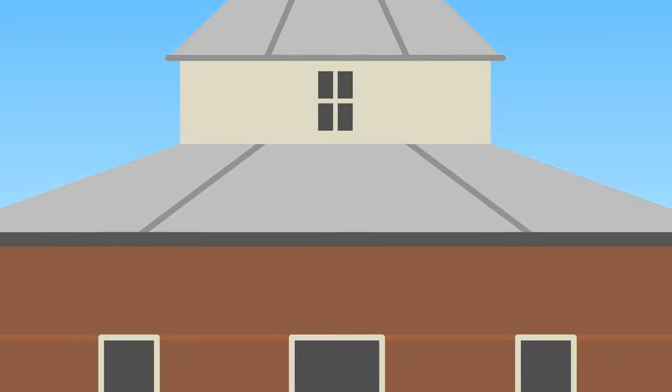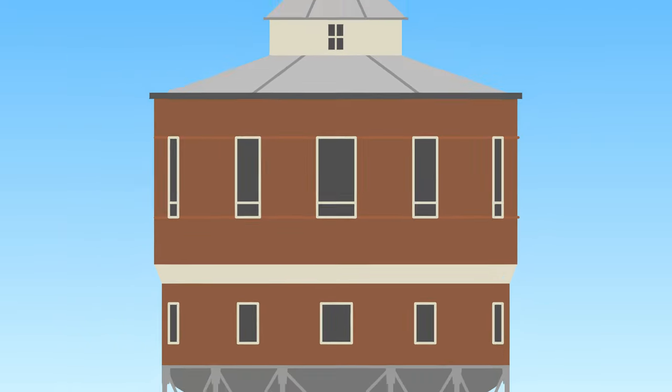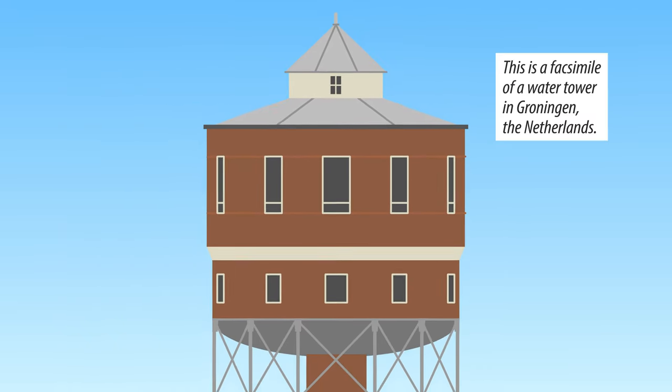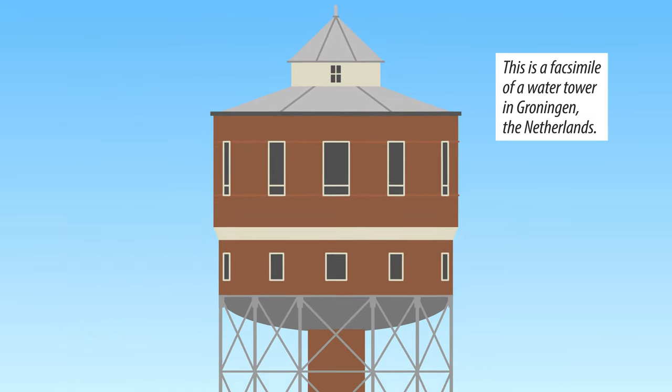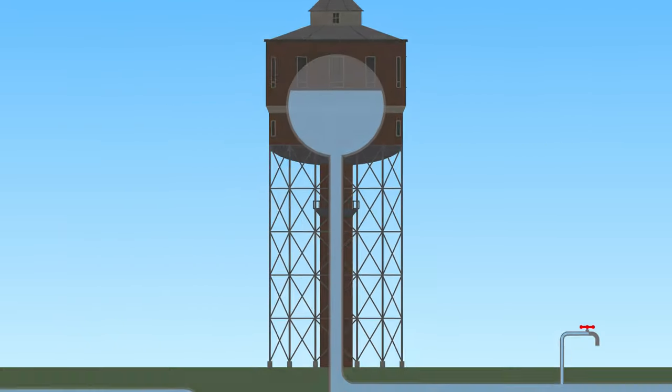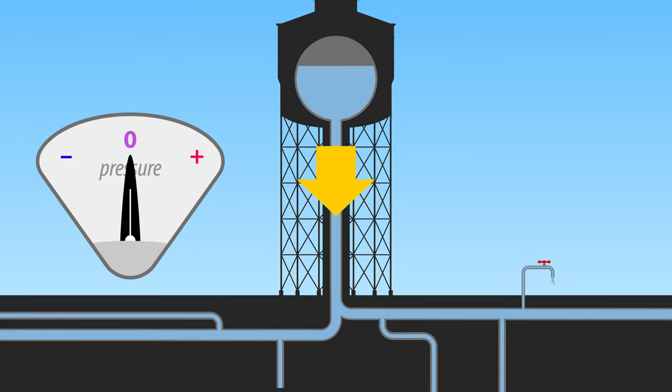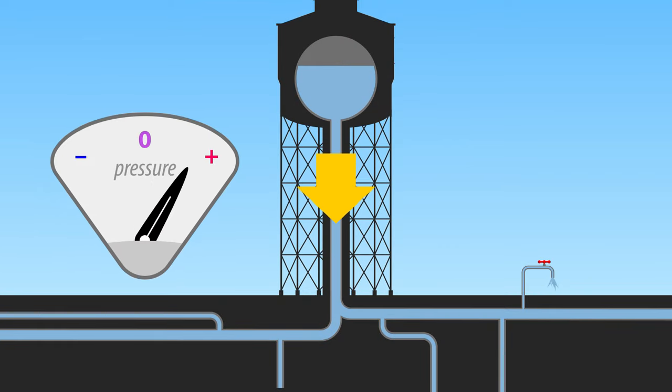An often used example to explain voltage is that of a water tower. The large tank of water puts pressure on the pipes below, thanks to gravity. This creates positive pressure.